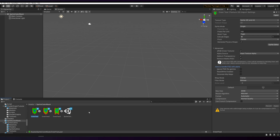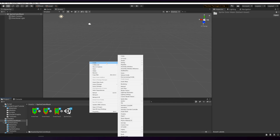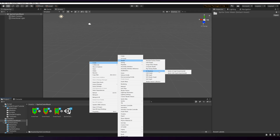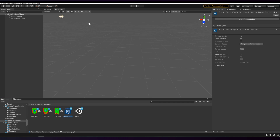So to start making the shader, go to Create Shader and then 2D Renderer Sprite Unlit Graph Experimental. Name this something like Sprite Color Mask and open it up.